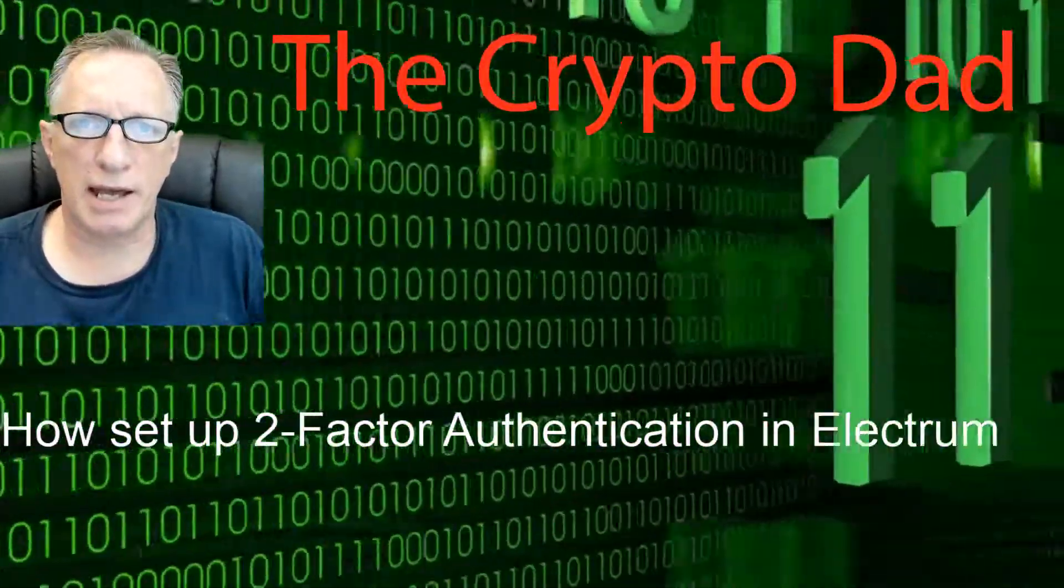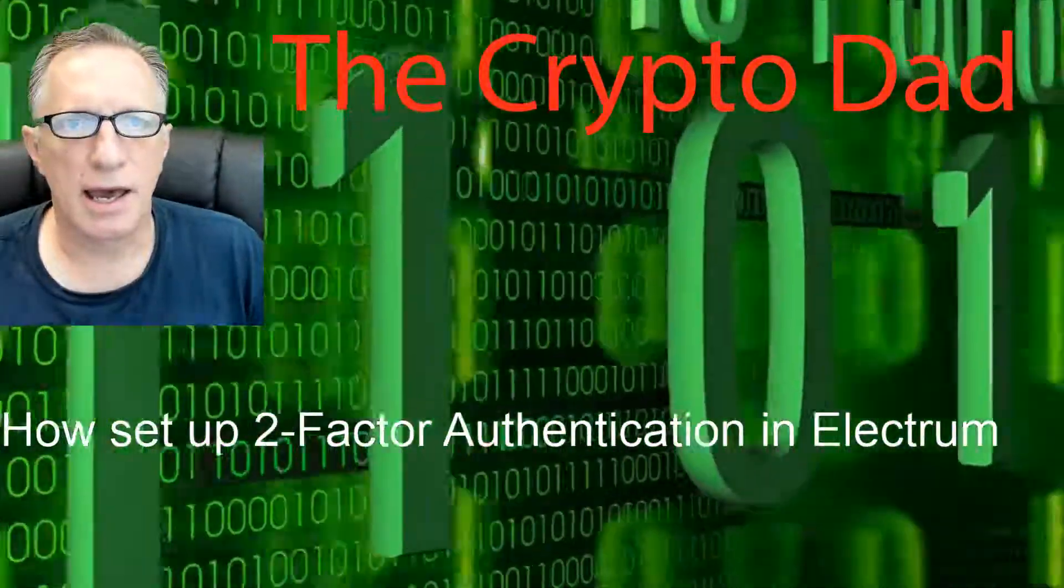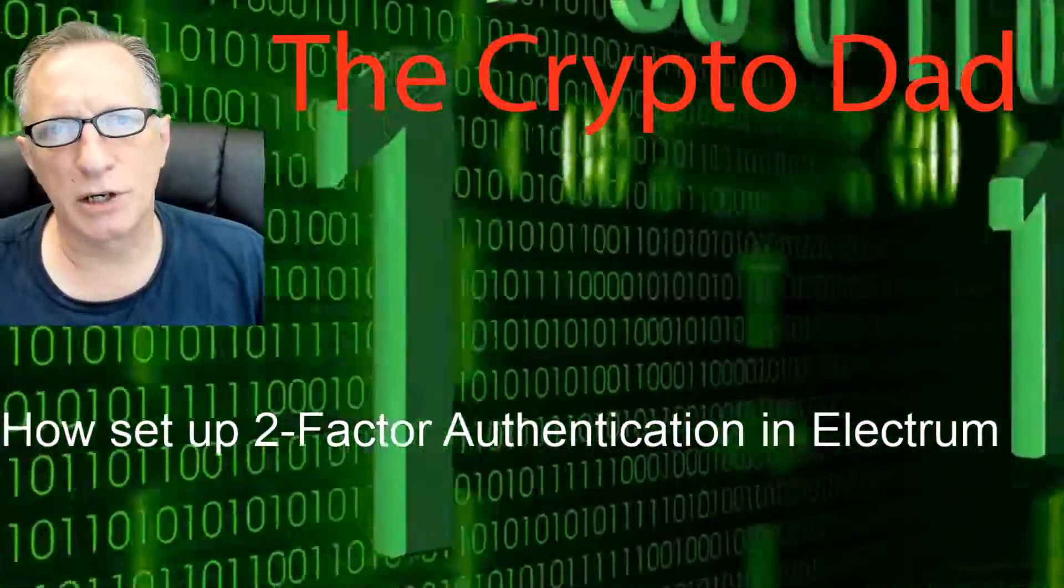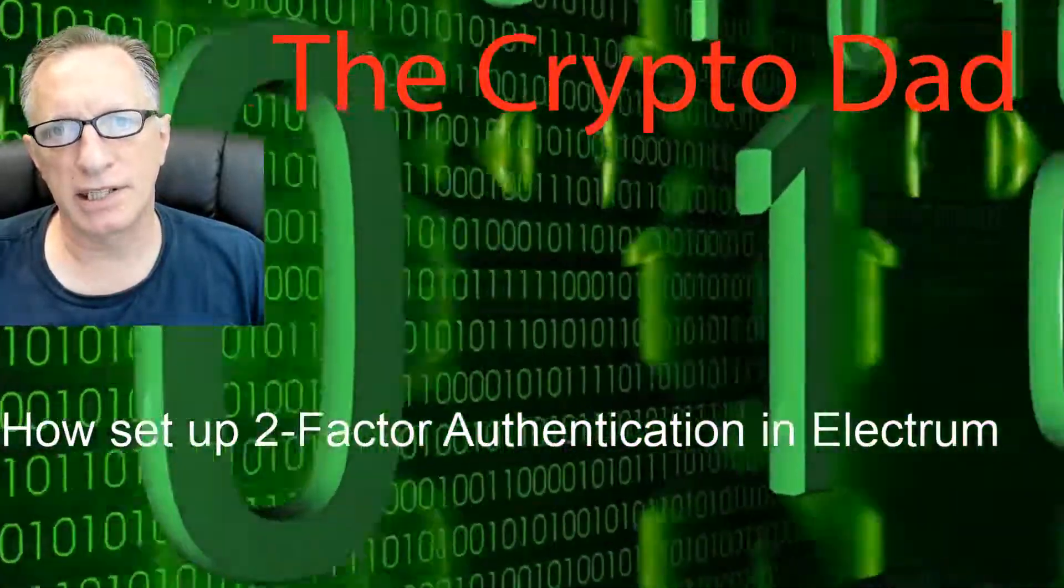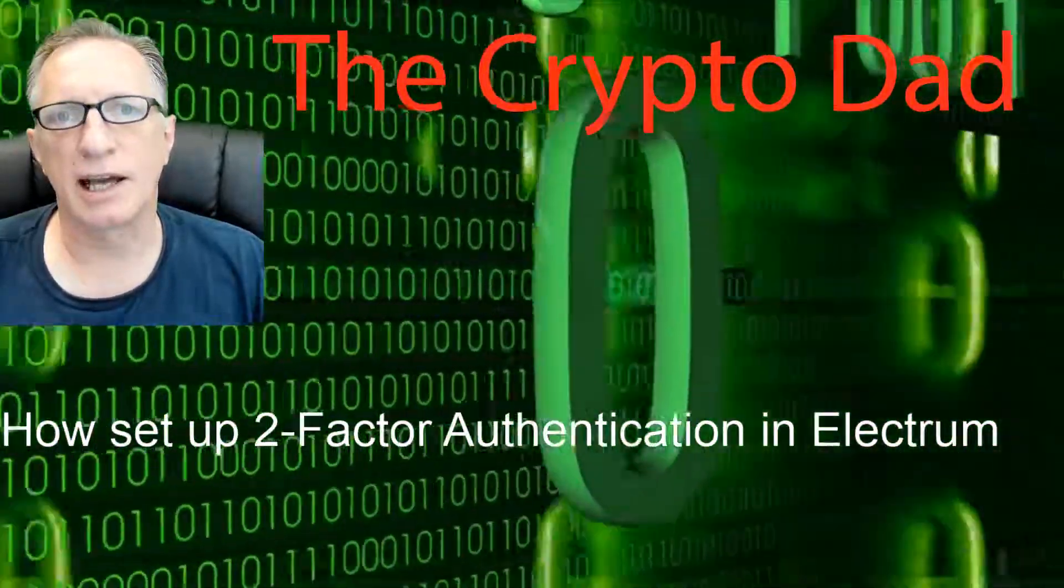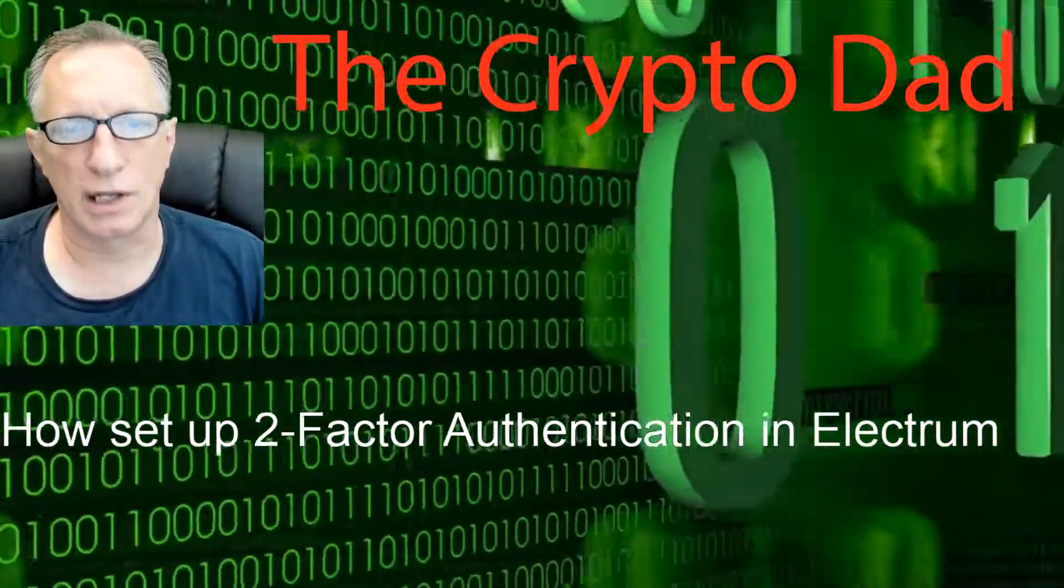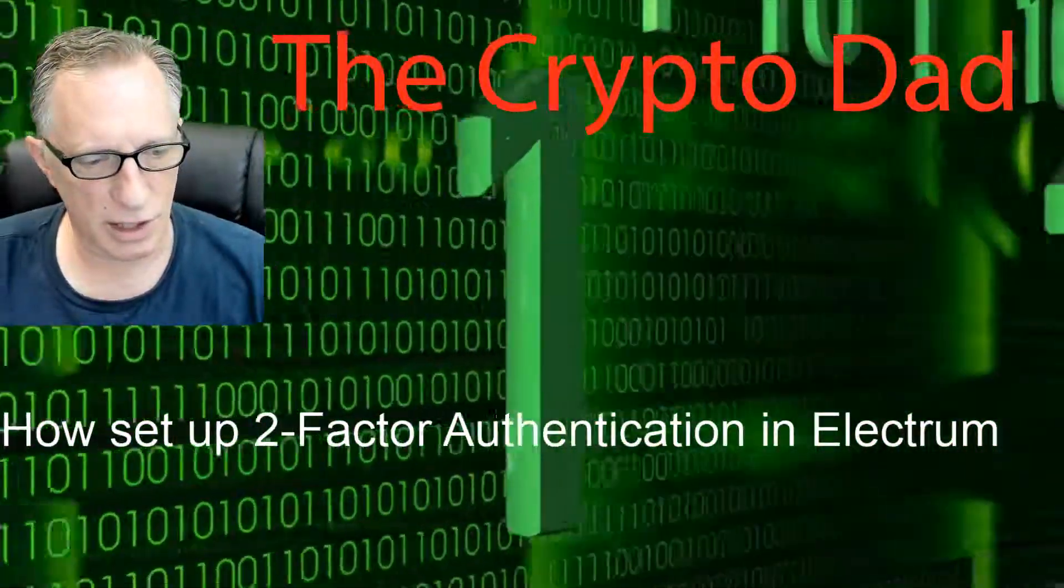Hey guys, Crypto Dad here again, and today I'm going to show you how to set up two-factor authentication in the Electrum Bitcoin wallet. So let's get started.